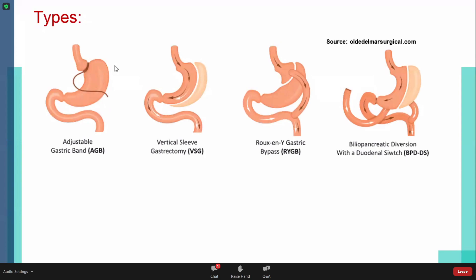For the gastric band, we'll put a band below the gastroesophageal junction. For the sleeve, we remove the greater curvature and the back of the stomach to resemble the sleeve shape. For the Roux-en-Y, we cut the stomach and place the jejunum with the stomach pouch.